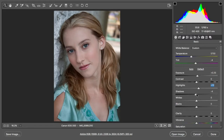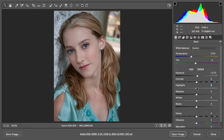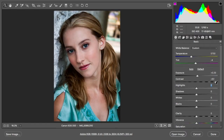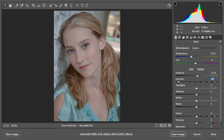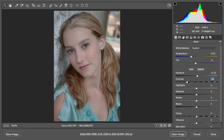Another thing you can play around with is contrast — the difference between the shadows and the highlights. Typically a histogram will start down at nothing, make its way up in a mountain-range shape, and then go back down to nothing on the other side. If I pull the contrast slider to the right, the shadows get darker, the highlights get lighter, and you can see that histogram splitting in the middle, expanding out to both sides. If you pull the contrast down, everything pulls toward the center and you get a flat grayish-looking image.